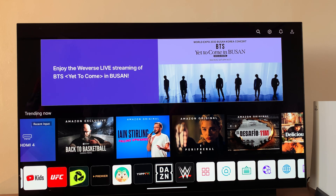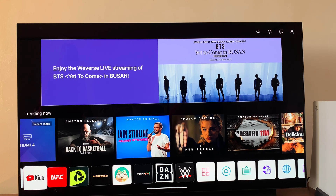That's how to install apps on your LG Smart TV. Thanks for watching — leave your comments and questions down below and good luck.